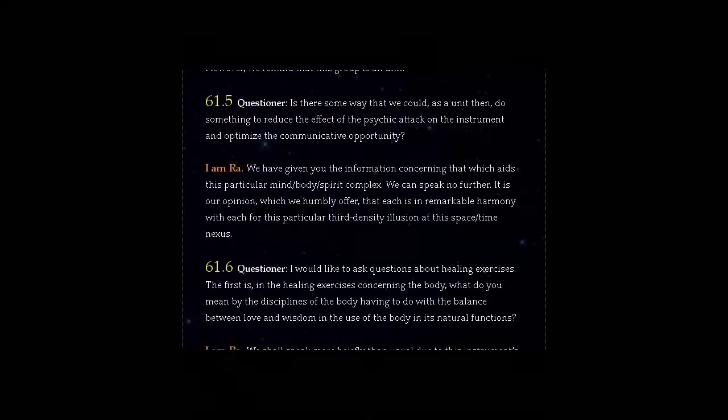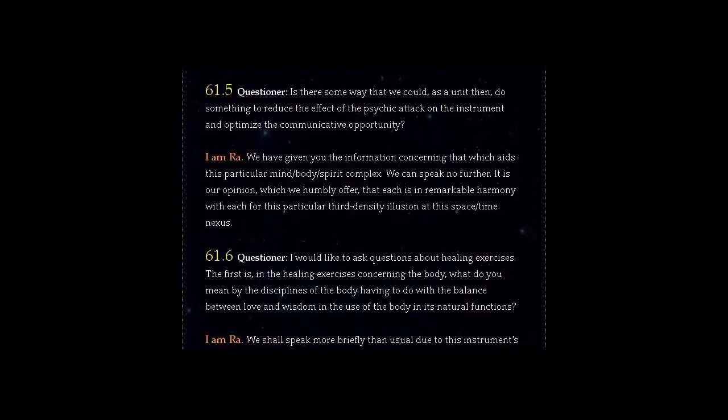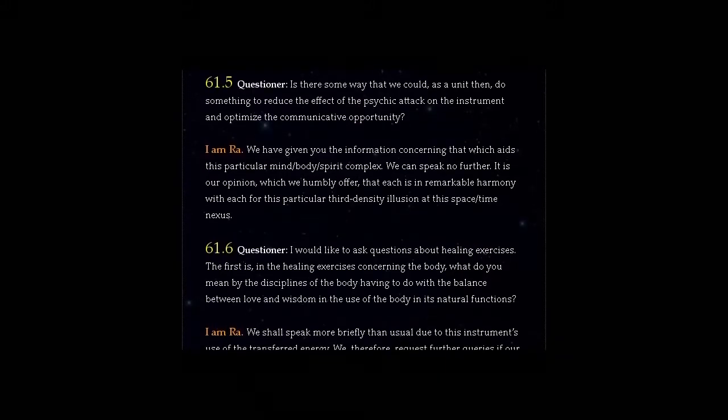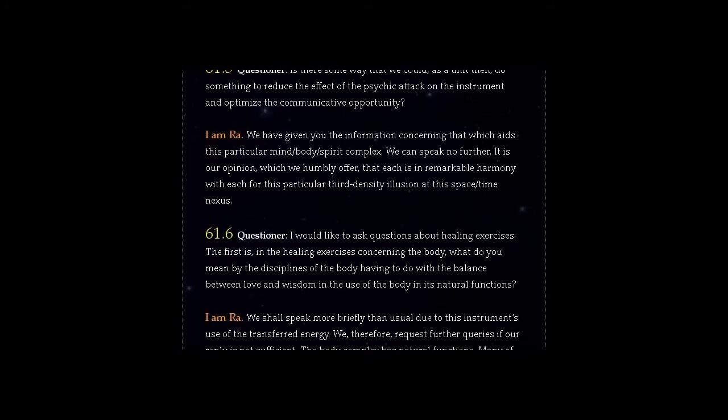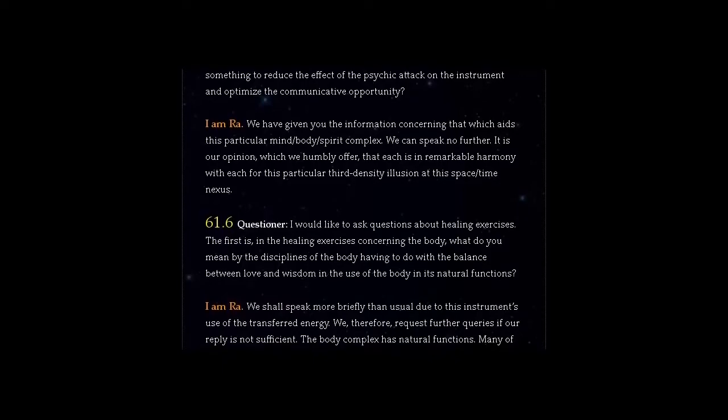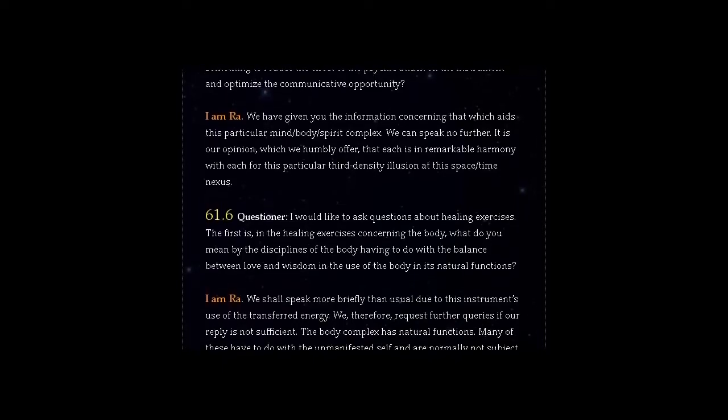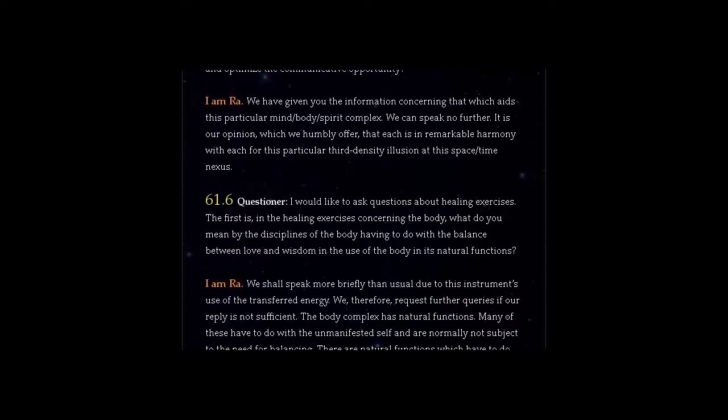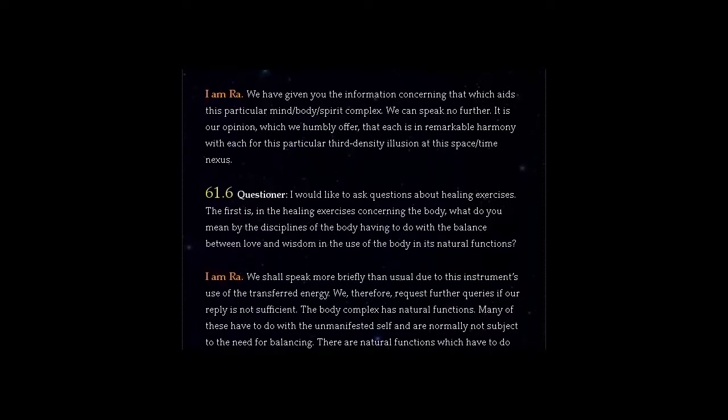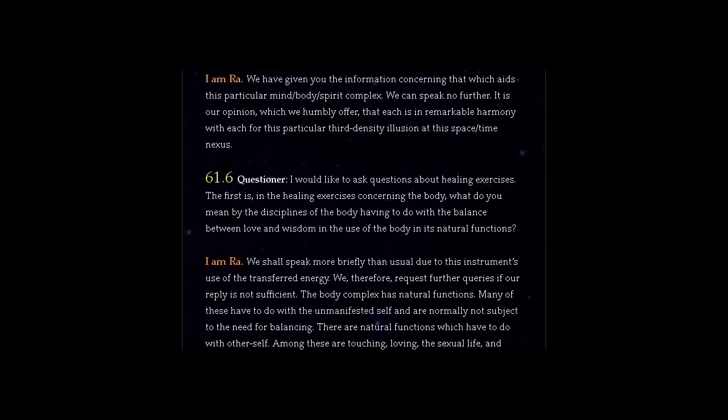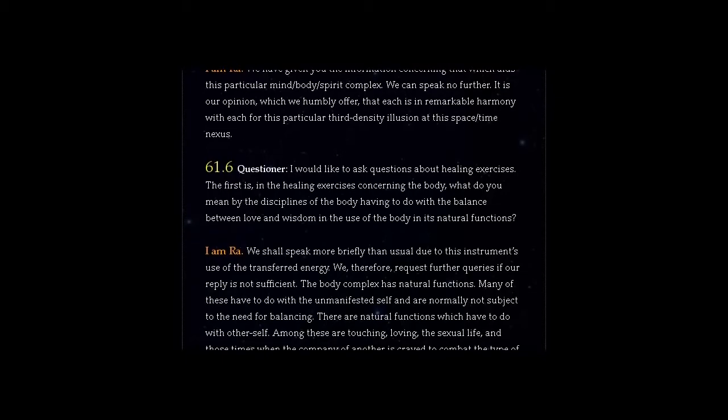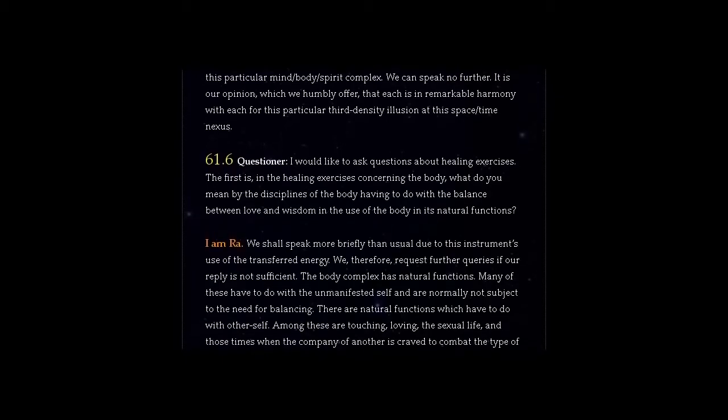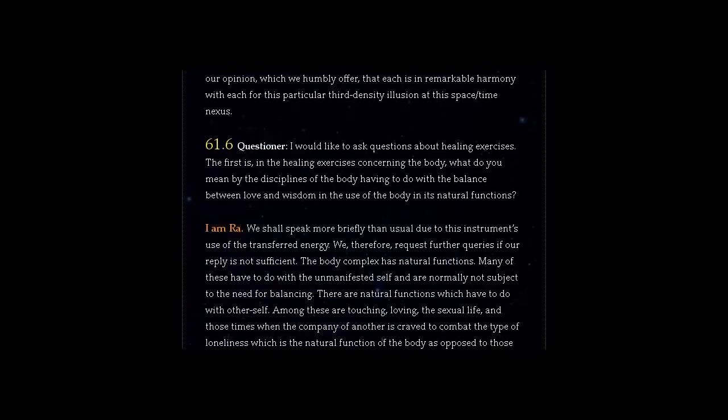Question 61.6 Questioner, I would like to ask questions about healing exercises. The first is, in the healing exercises concerning the body, what do you mean by the disciplines of the body having to do with the balance between love and wisdom in the use of the body in its natural functions? Answer, I am Ra. We shall speak more briefly than usual due to this instrument's use of the transferred energy. We, therefore, request further queries if our reply is not sufficient. The body complex has natural functions. Many of these have to do with the unmanifested self and are normally not subject to the need for balancing.